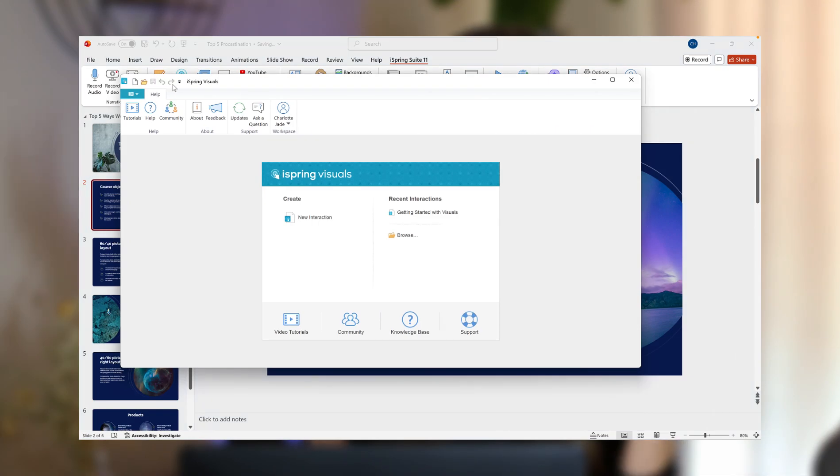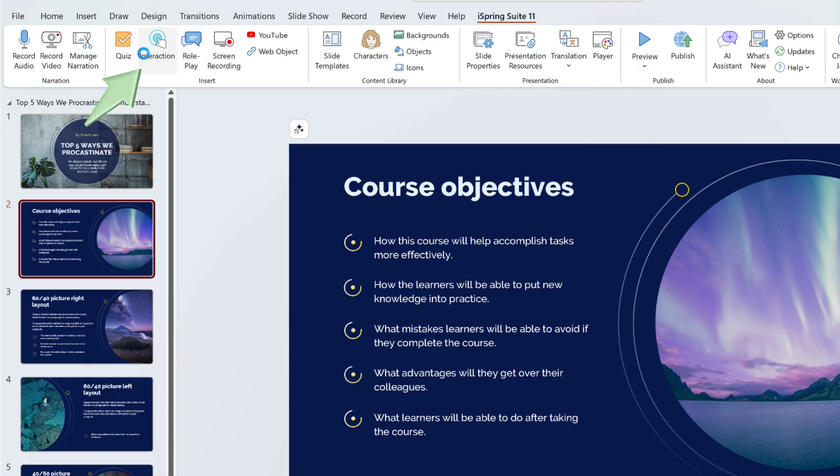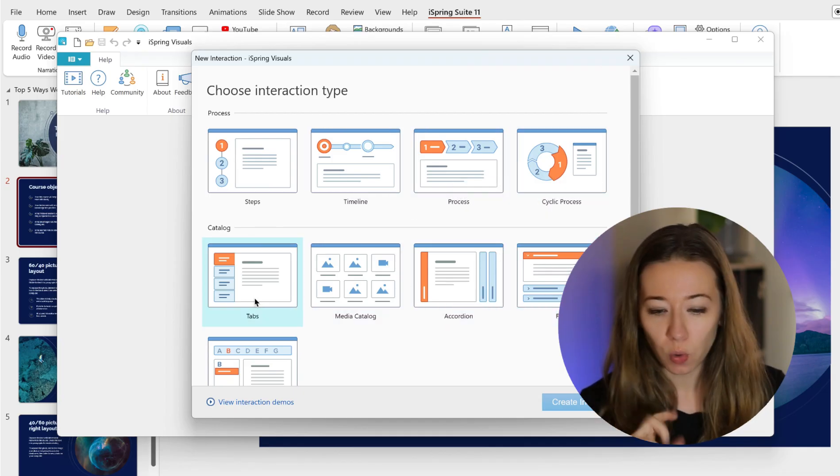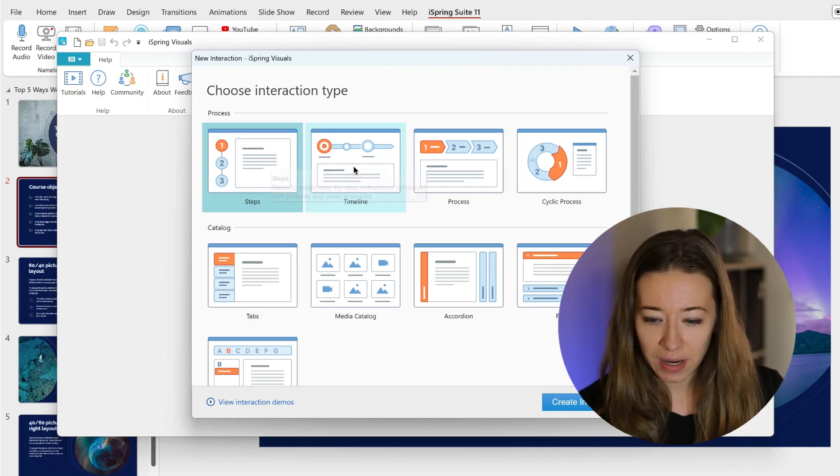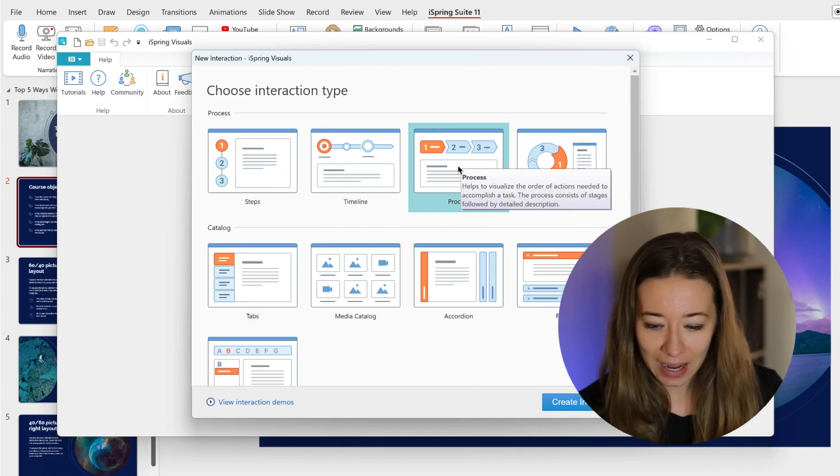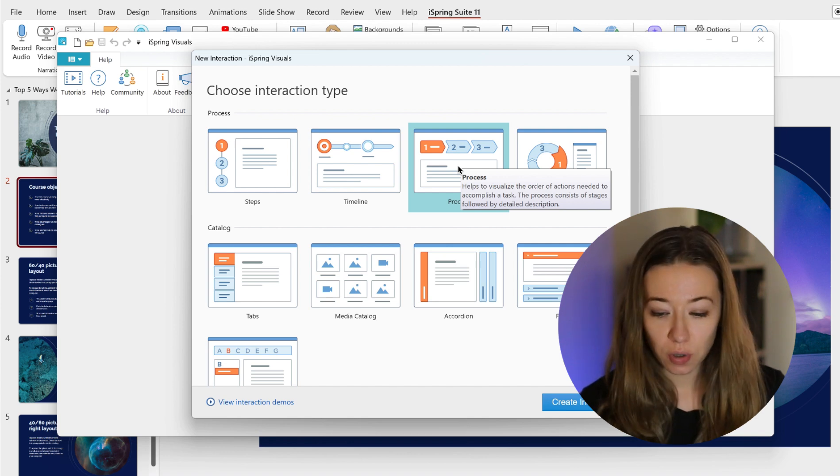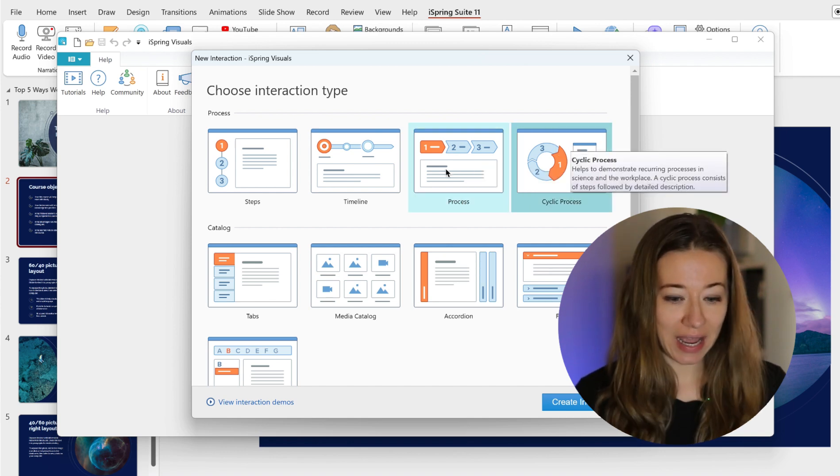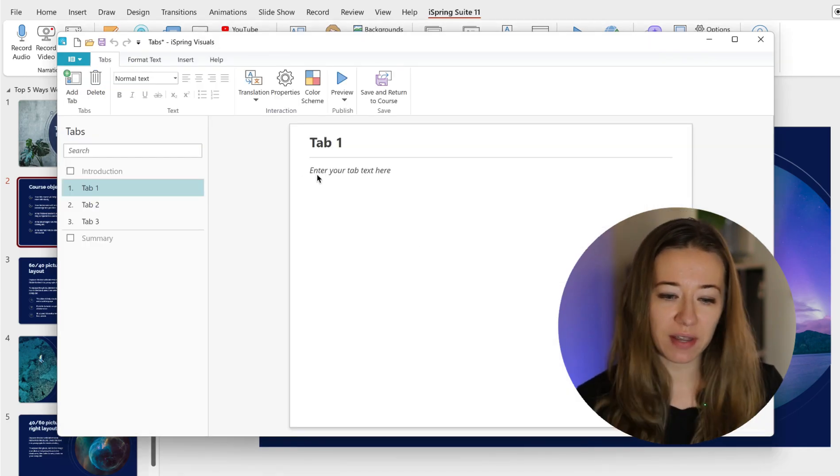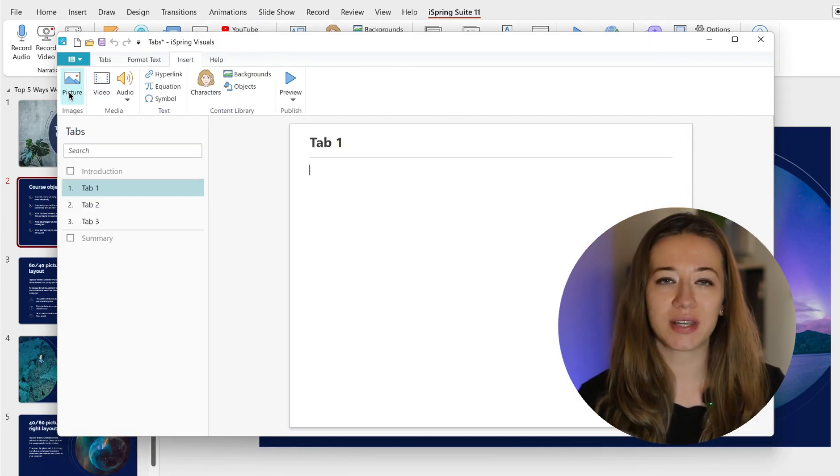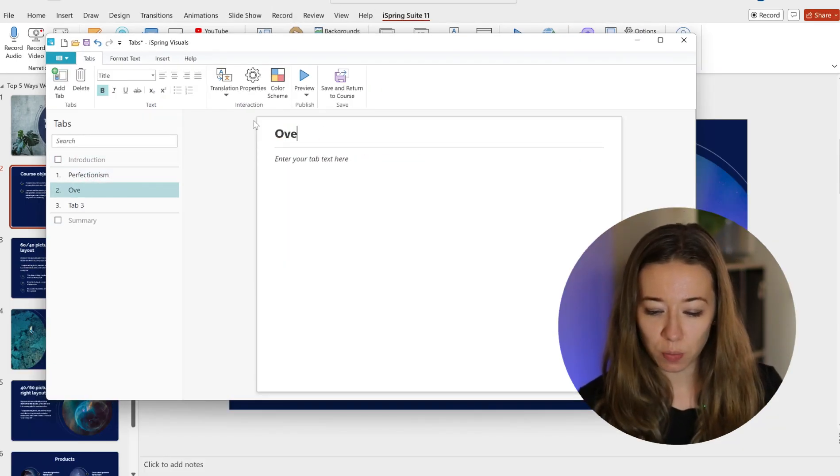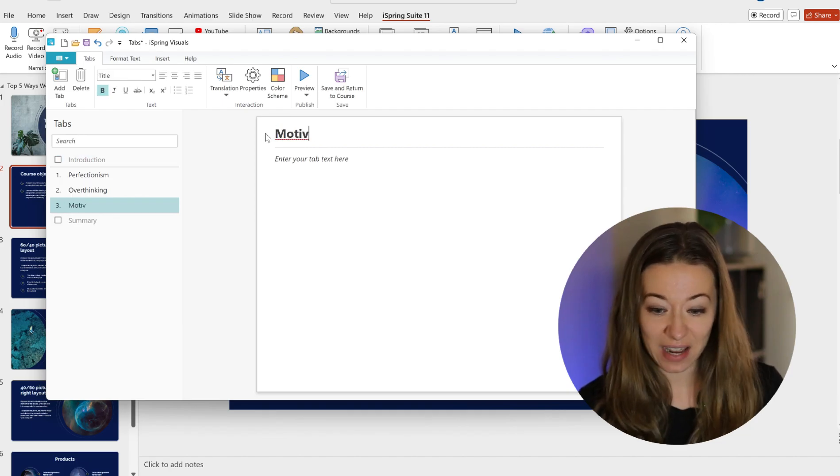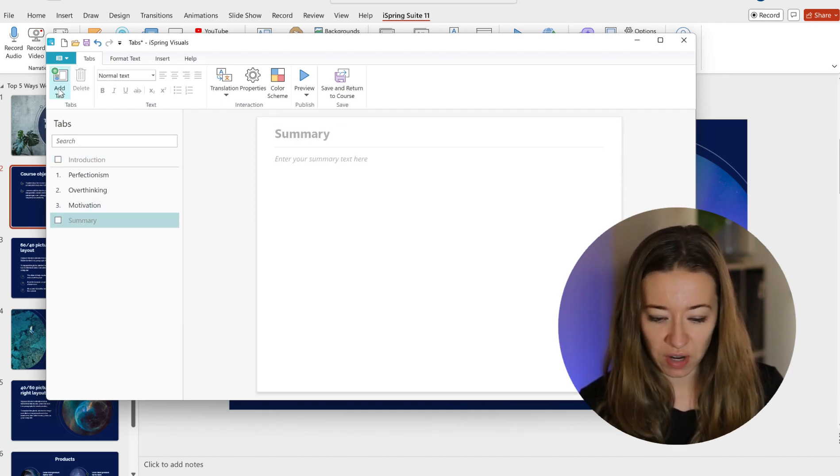I'm really excited to show you guys what iSpring has to offer to see if it's something that you want to try for yourself. I will pop the trial link below as well. Now we're going to have a look about how we can start adding interaction. It's so important to be able to get the learner to click and interact in some form or another. So you'll see here you'll click on it, choose interaction type. You've got here Steps if you want step one, step two, step three. You've got a Timeline, Process, Tabs, Media Catalog. So have a play around, see which one you fancy.